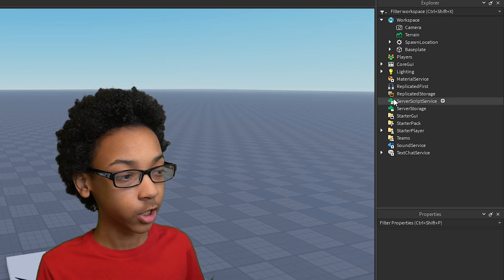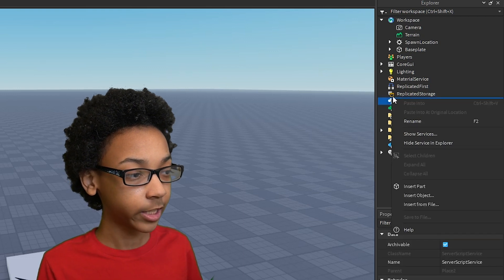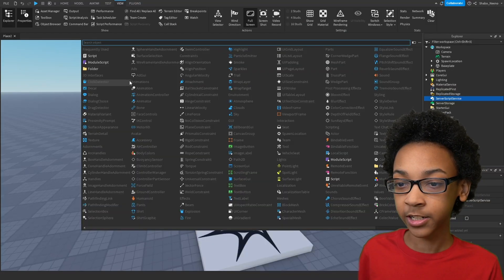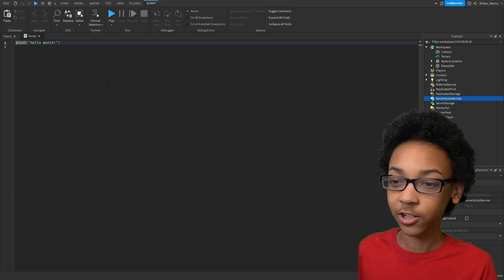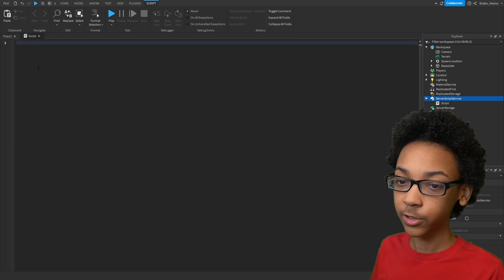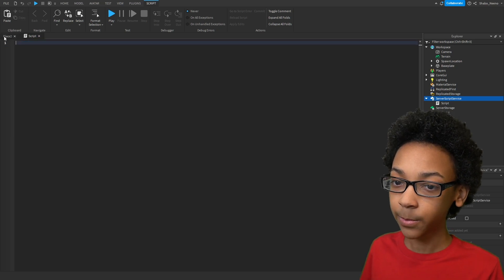Now these should be on your screen. Now let's go to Server Script Service, right-click it, Insert Object, and then insert a Script. We can delete this because we don't need it.